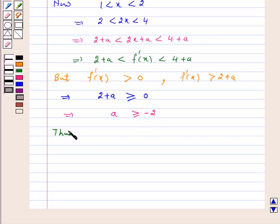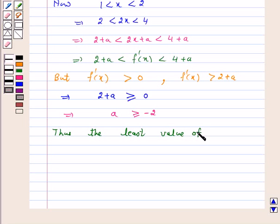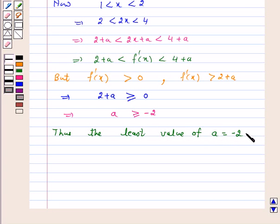Thus, the least value of A such that f(x) = x² + ax + 1 is strictly increasing on the open interval (1, 2) is A = -2. Hence, the answer for the above question is A = -2.